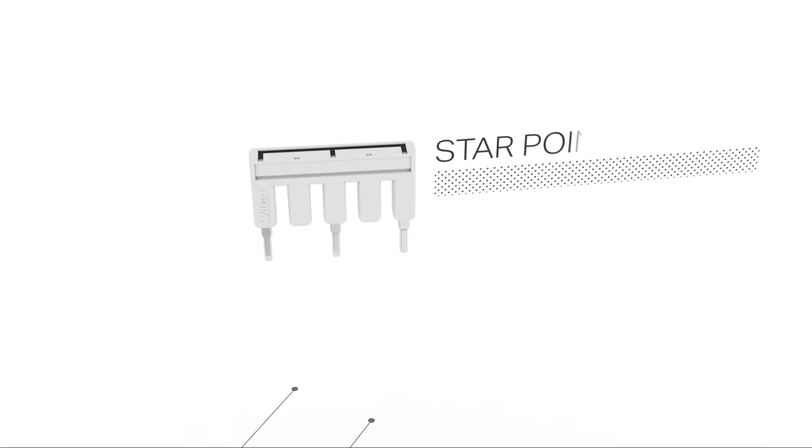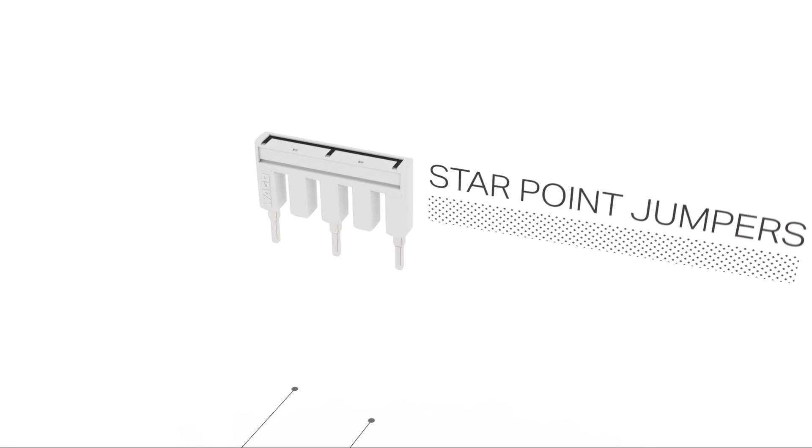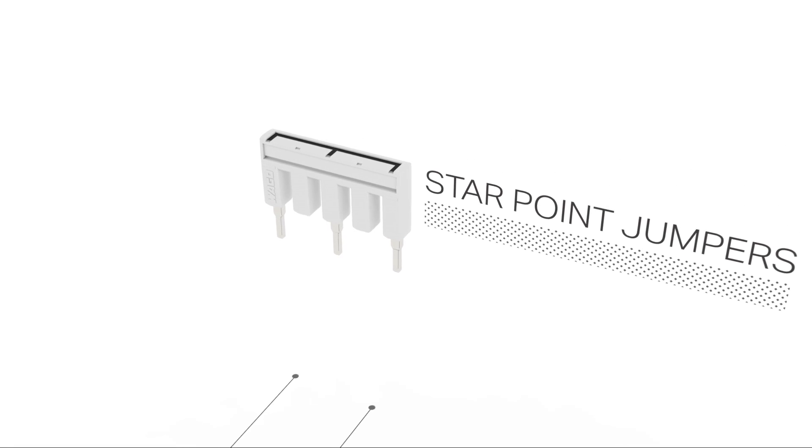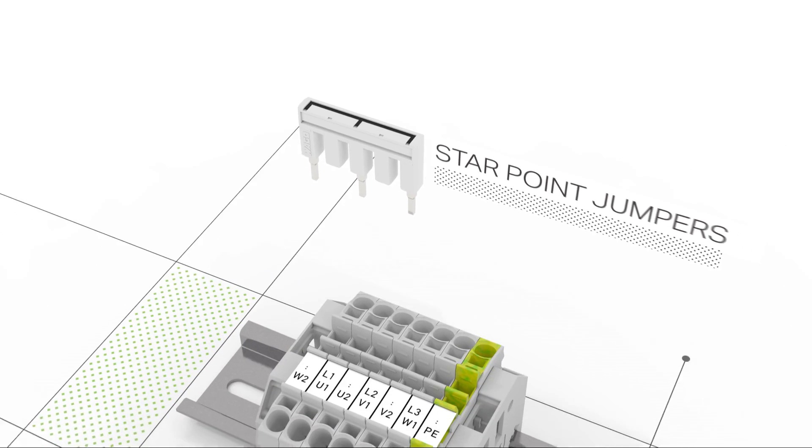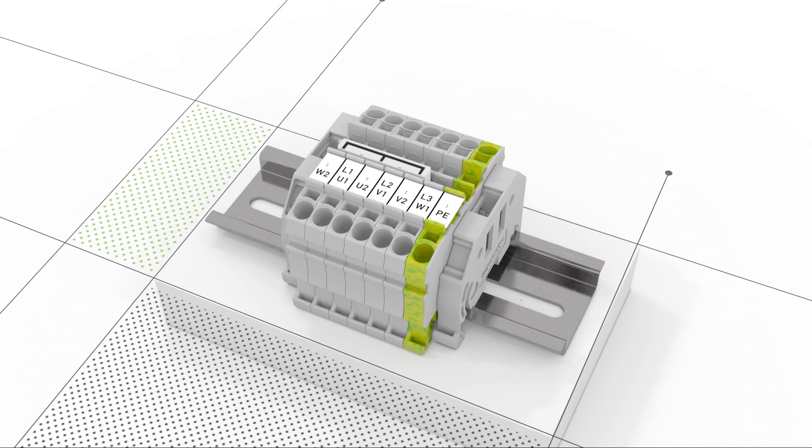This jumper has been specially developed to create a star point and is ideal for motor terminal boards.